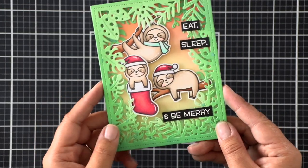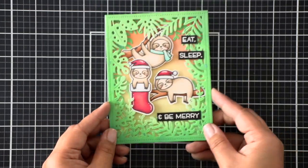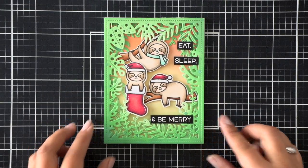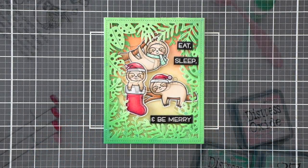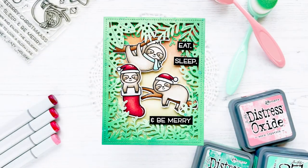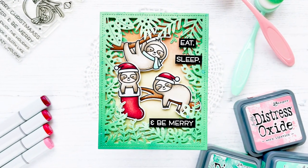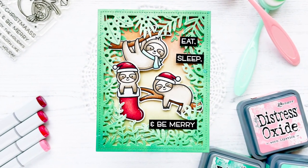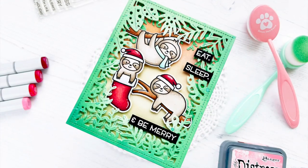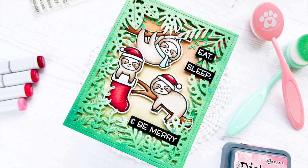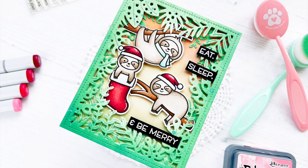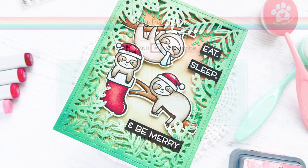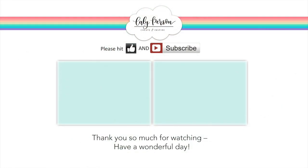Be sure to check out the Stamptember blog. All the details are on my blog as well and the links are in the description box below. Give this video a thumbs up and I would love it if you'd subscribe if you're not already a subscriber. Thanks so much for stopping by and for hanging out with me today. Have a good day! Bye!